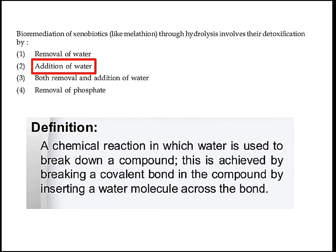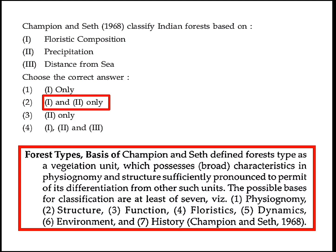Bioremediation of xenobiotics through hydrolysis involves their detoxification by addition of water. Option 2 is the right answer. Champion and Seth classify Indian forests based on floristic composition and precipitation. Option 2 — 1 and 2 only — is the right answer.